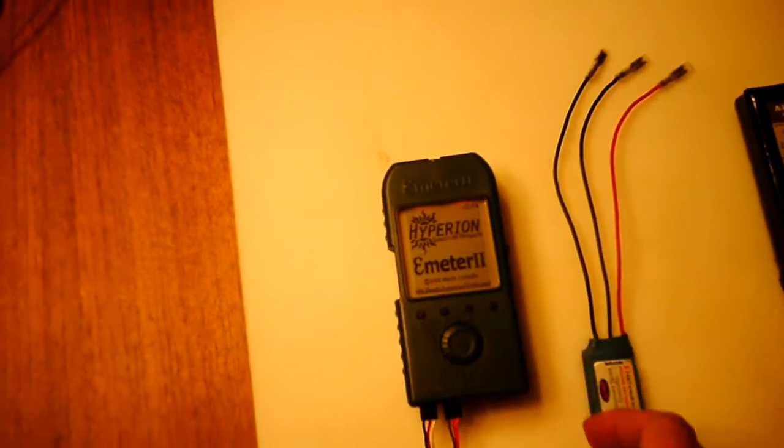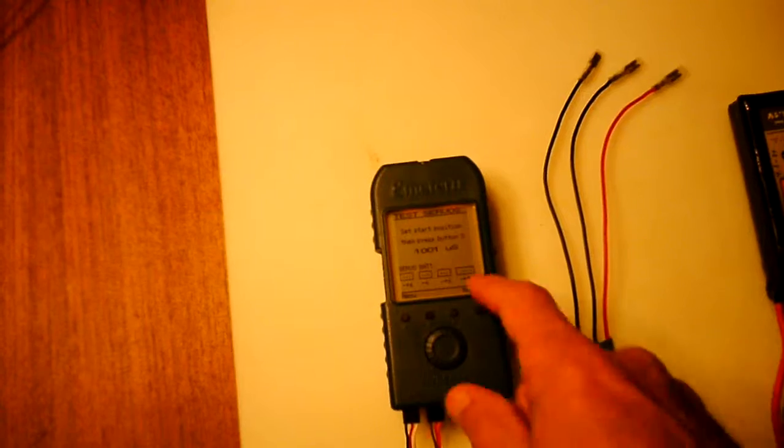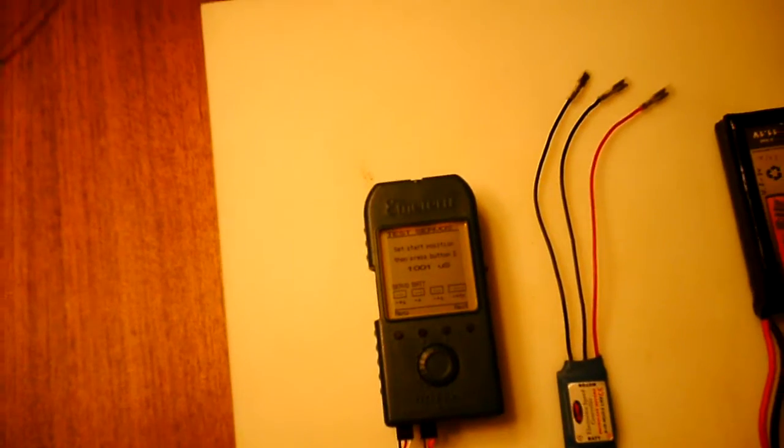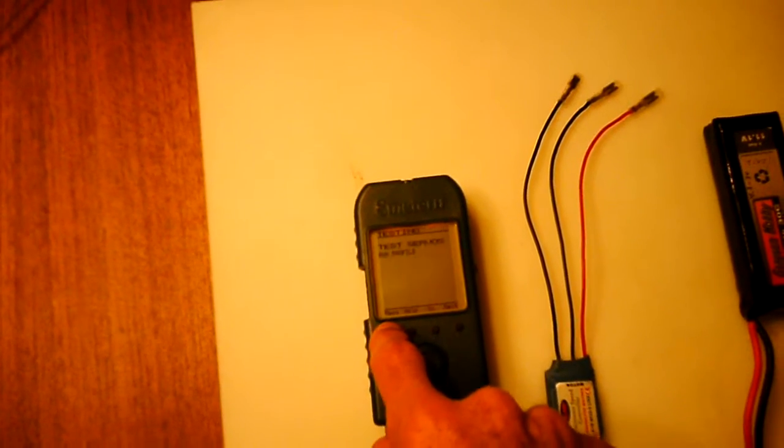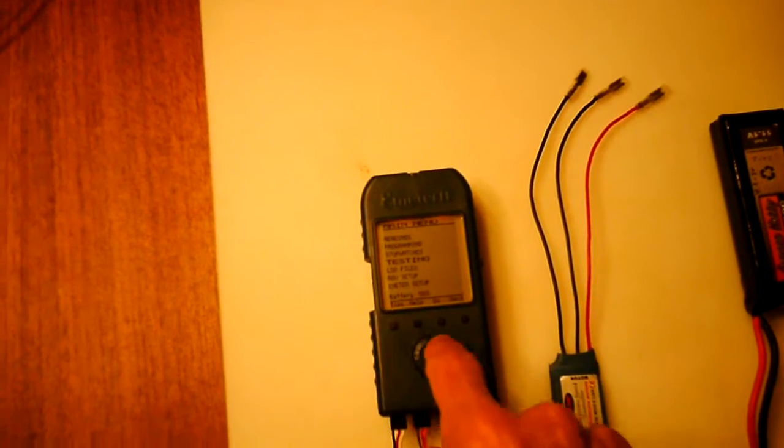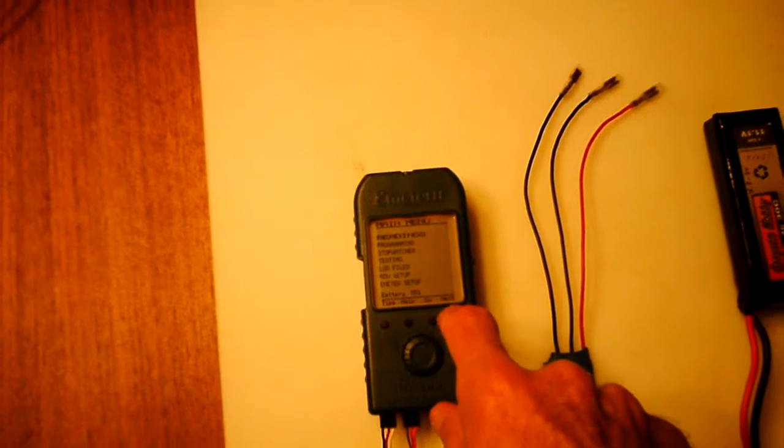Now we'll turn this thing on. Alright, so it's already in the servo testing position, so I'm going to back up to the main menu and show you what you need to do to get there.